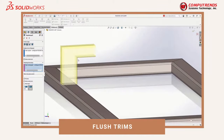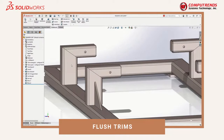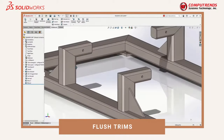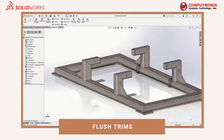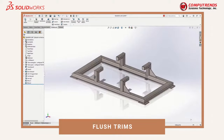Other vertical members are mirrored so they update as well. Working with weldments will be much easier with SOLIDWORKS 2021.